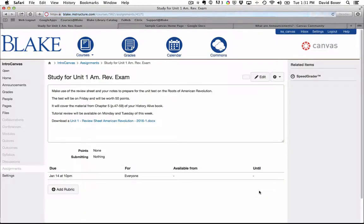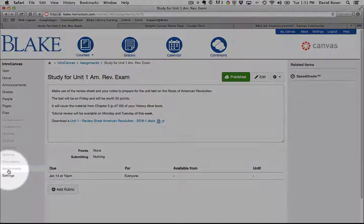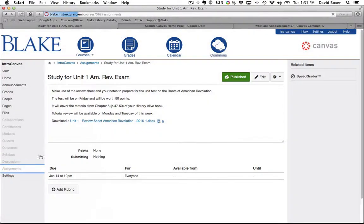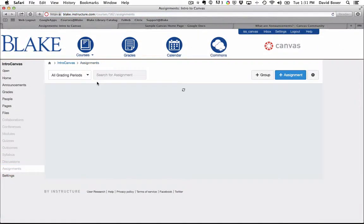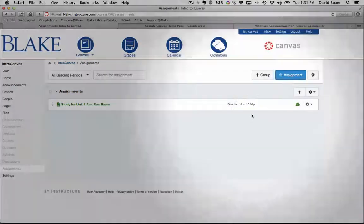What will happen is I will have my assignment located here in my teacher section. And again, when I select assignments, I'll see all the assignments I've created to date and the due date.